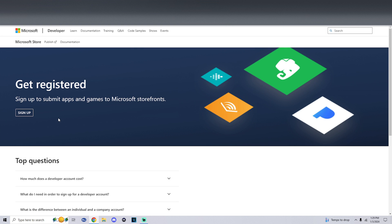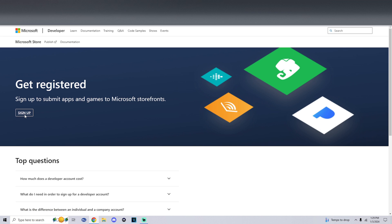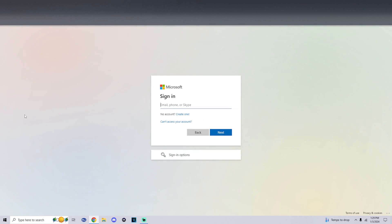Once we get to the Microsoft developer website, I will have a link in the description so you can get to it fast. What you got to do is simply click on sign up. It may ask you to sign in if you aren't already, so we're going to sign into your Xbox account.